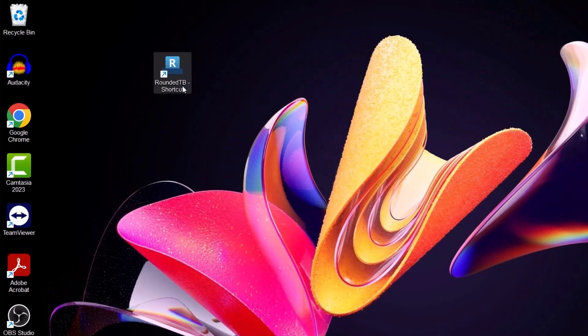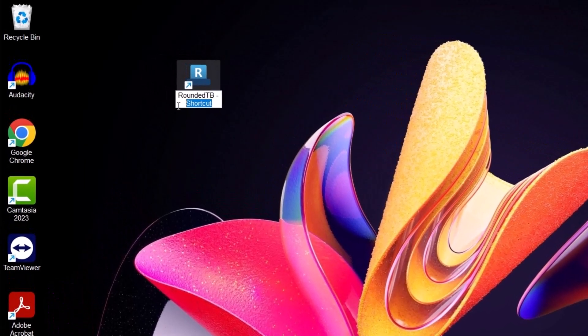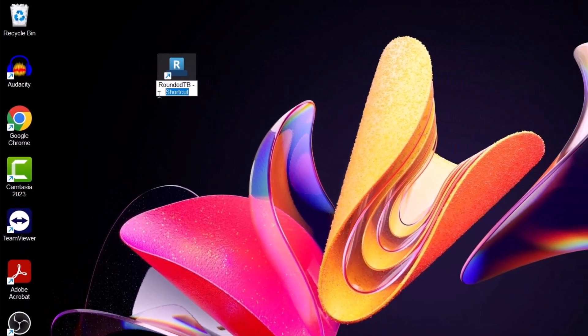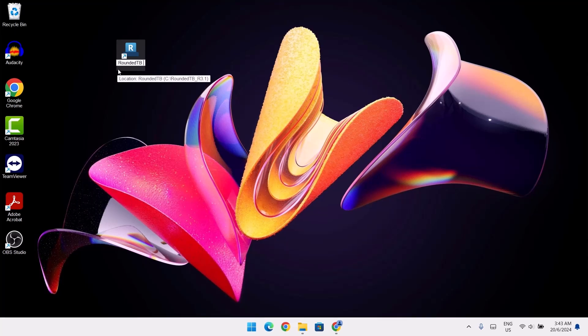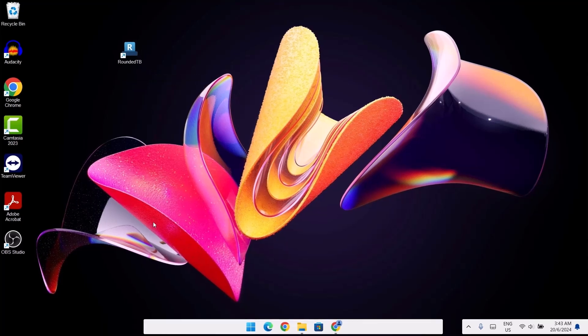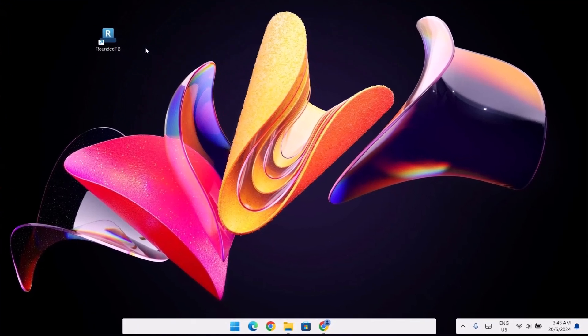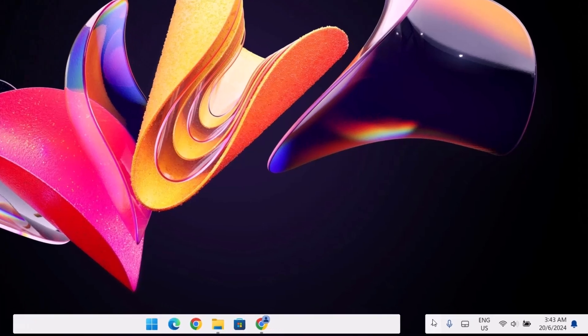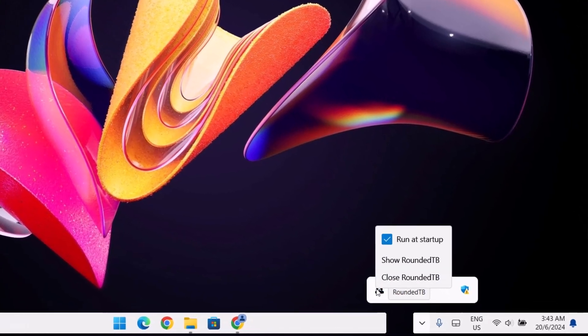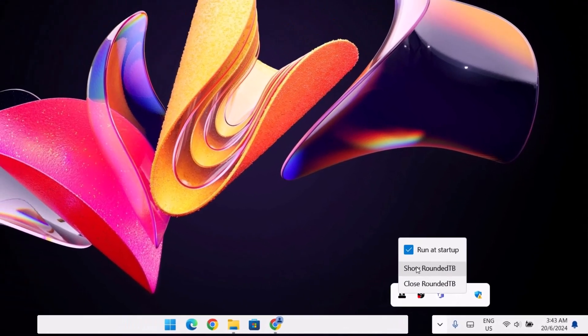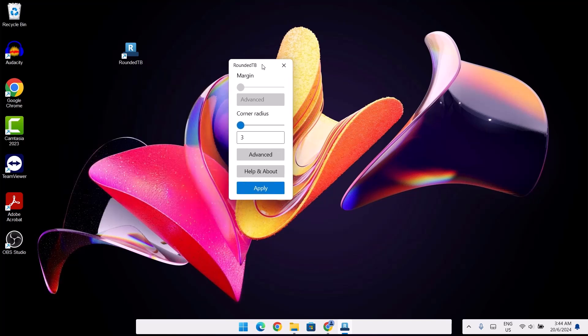You can edit it. If you want to remove the shortcut from it, just leave the RoundedTB itself. So we need to access the settings for the RoundedTB. We're just going to go right here. I'm going to right click on this and show RoundedTB. So we're going to make some changes right here.